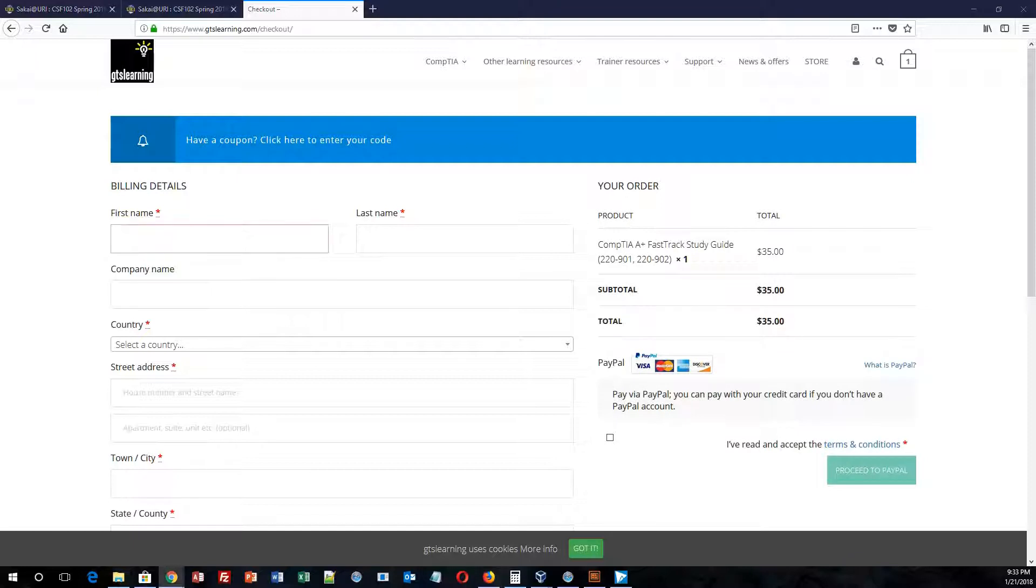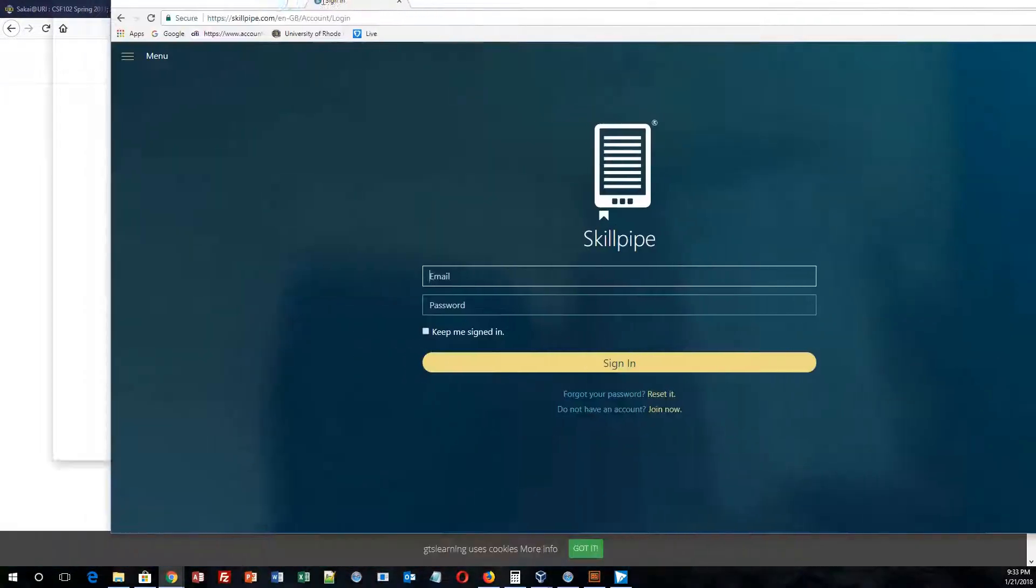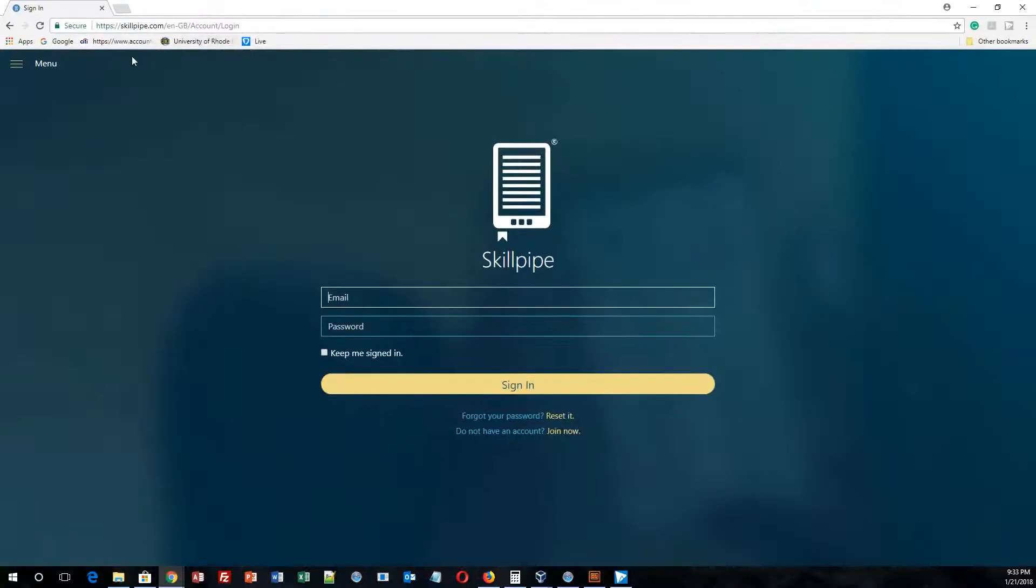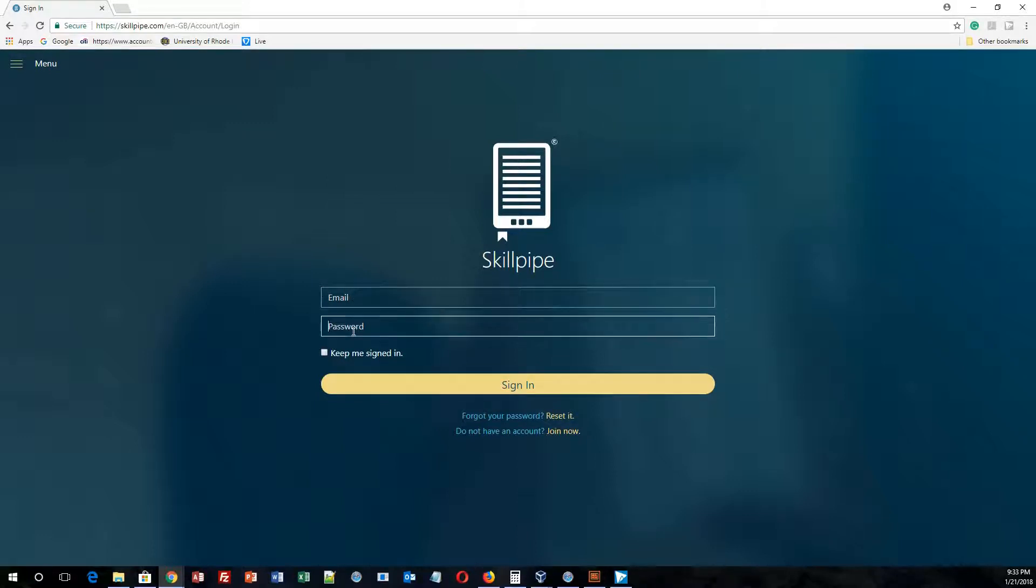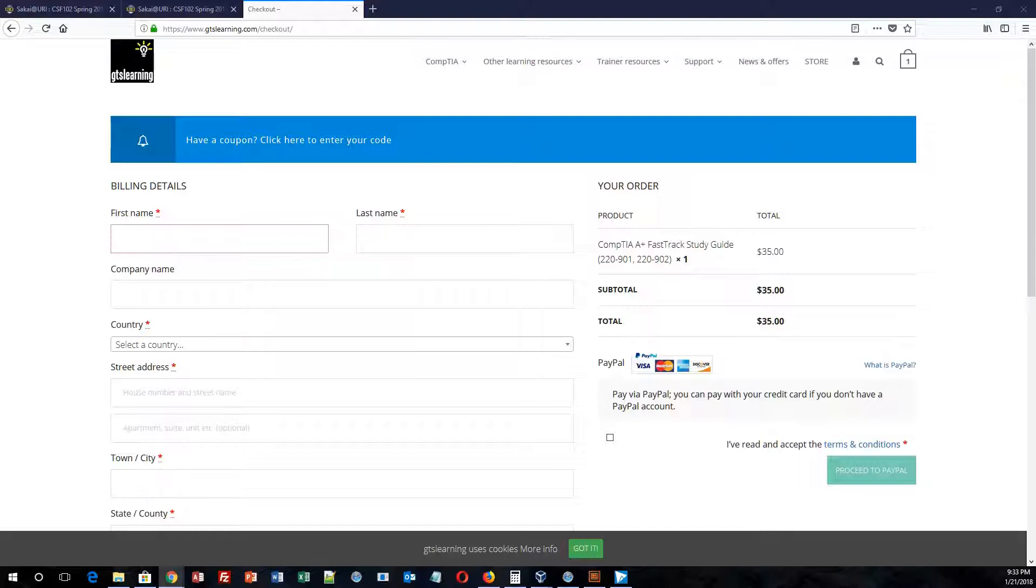You will then get an email, and what that email will do is it will actually link you over to what is known as SkillPipe. So SkillPipe is this website that you'll see here that will allow you to access the book. So you'll put your username and password that you created, and it will allow you to access the book so you could read and go through anything that you need to for the book.